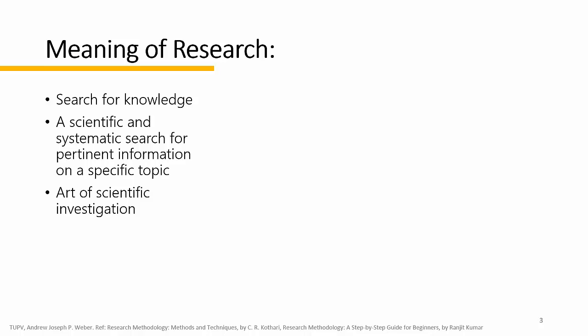Some people consider research as a movement from something which is known to something which is unknown. It is a voyage for discovery. Don't you ever feel that you possess a vital instinct of curiosity or inquisitiveness in you?